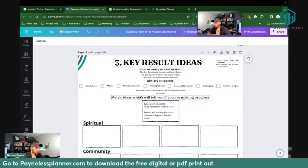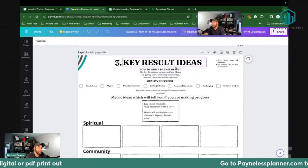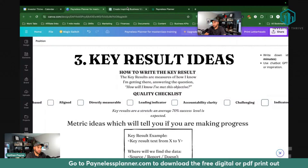So then you break it down into the key result. You desire to work out on your Peloton and be consistent. What are some of the key results that will help you achieve that? How are you going to do that? Let's ask chat — this will be easier.